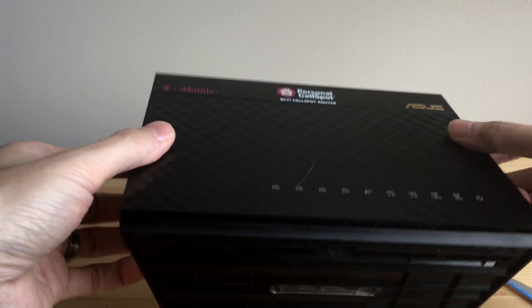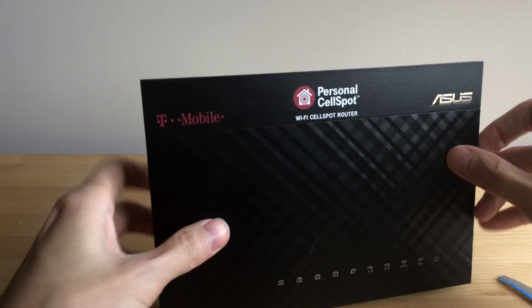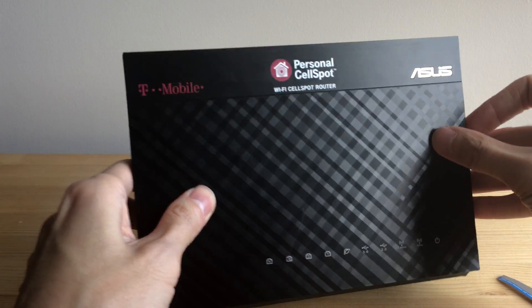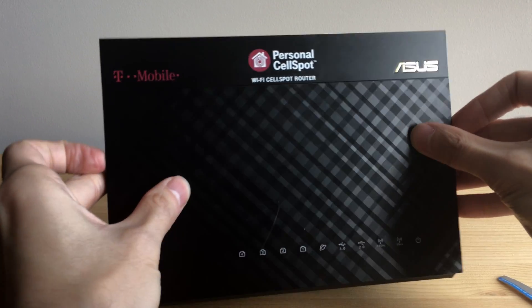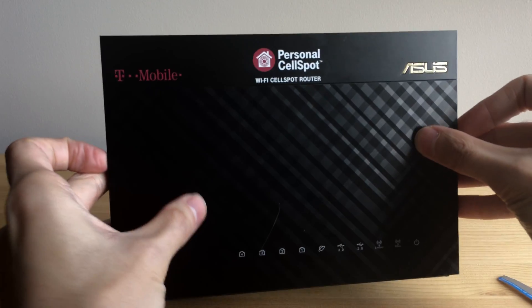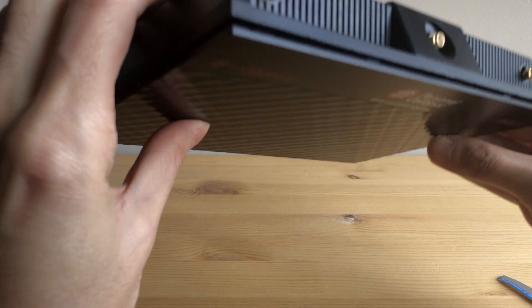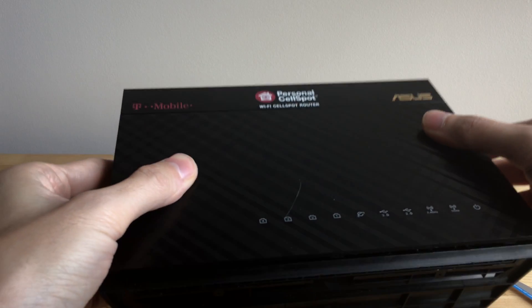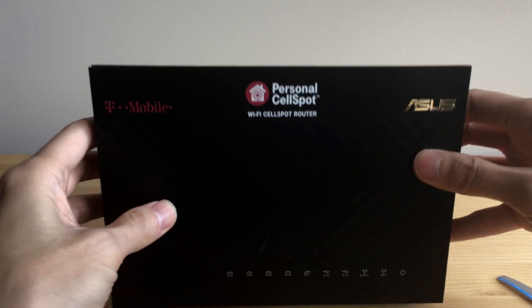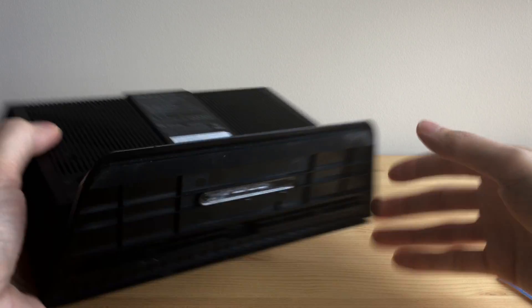The problem is, though, that it's still stuck. It won't come off, it won't release from the back case. And it took me a while to figure this out. And the secret is,